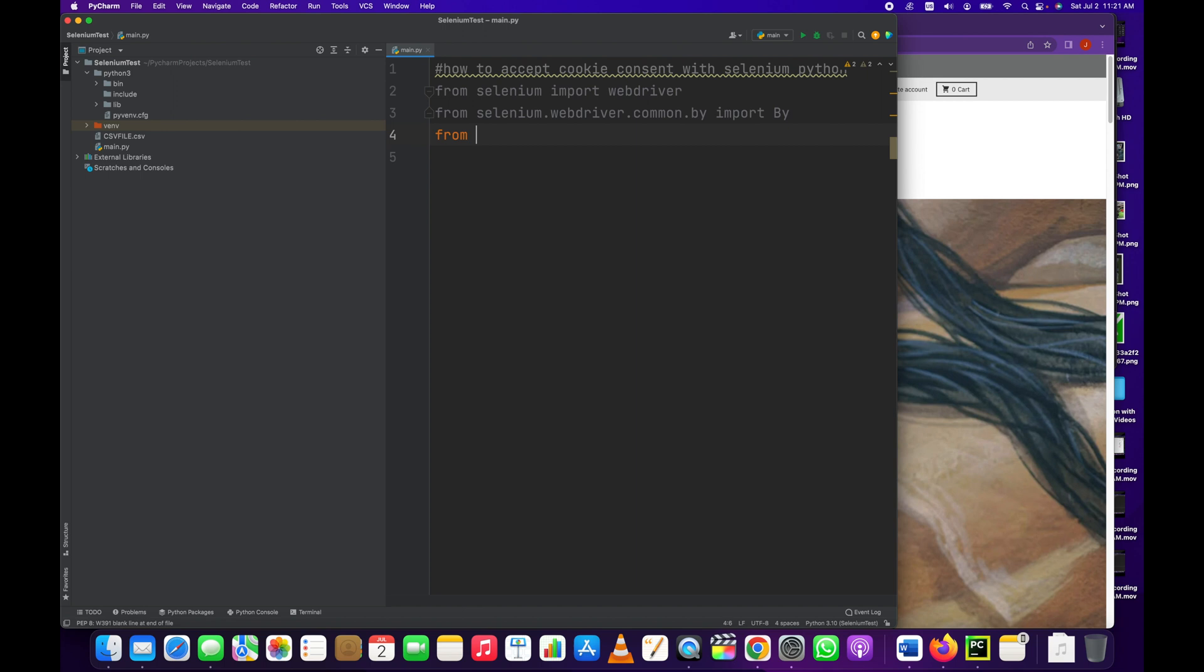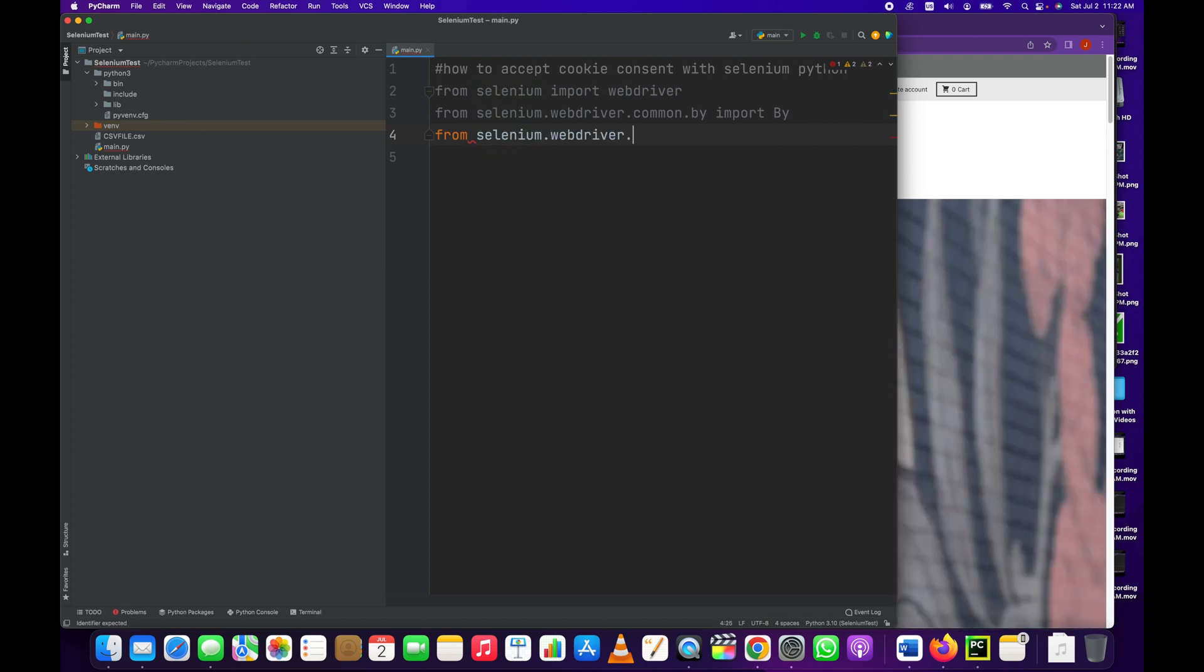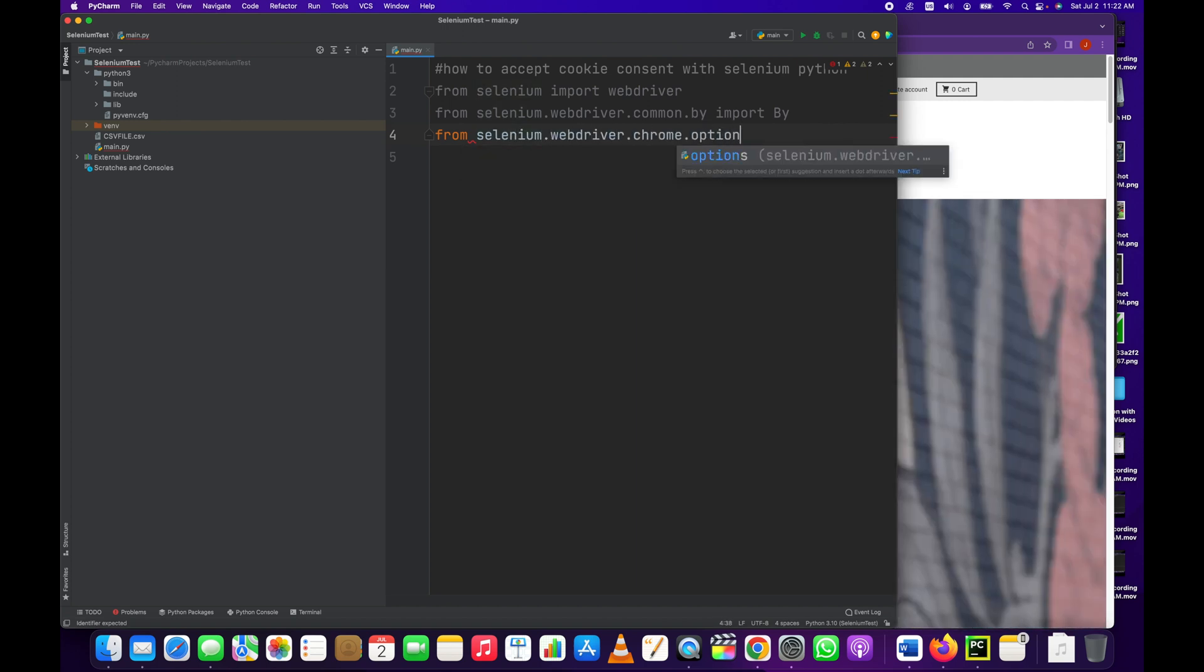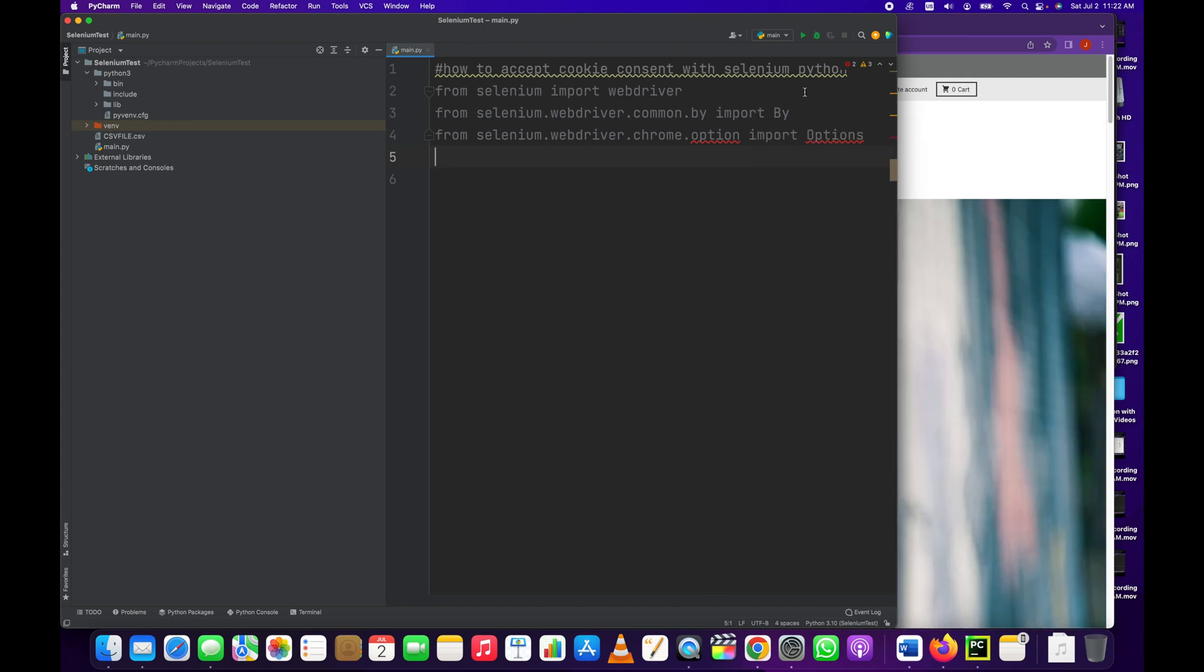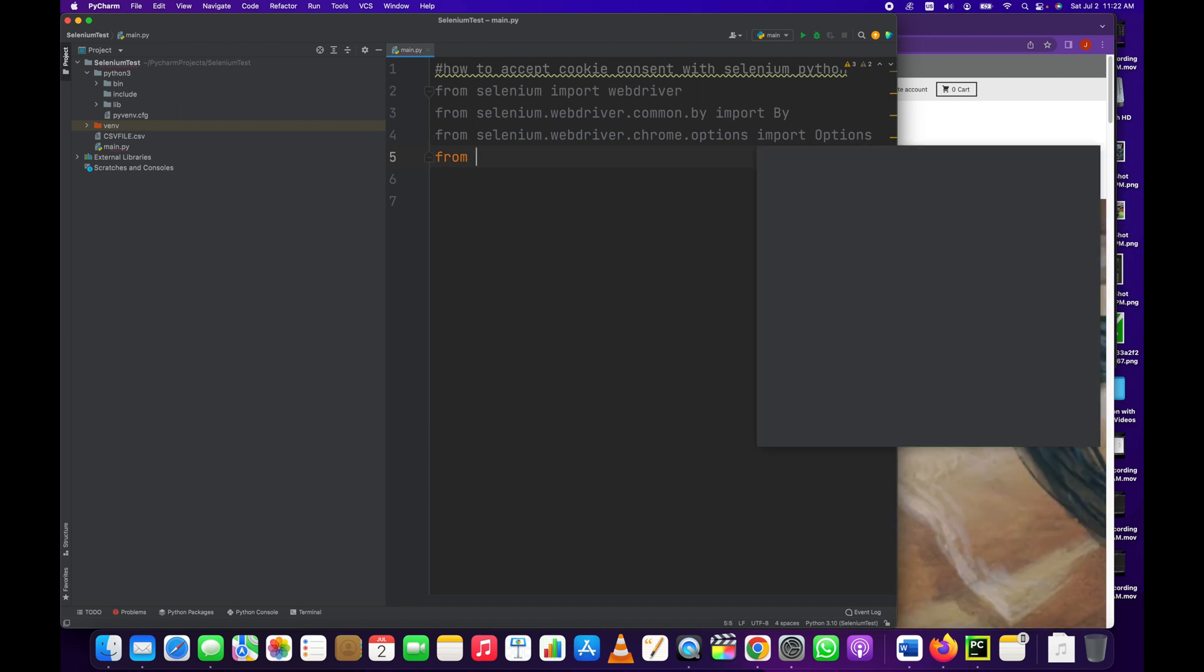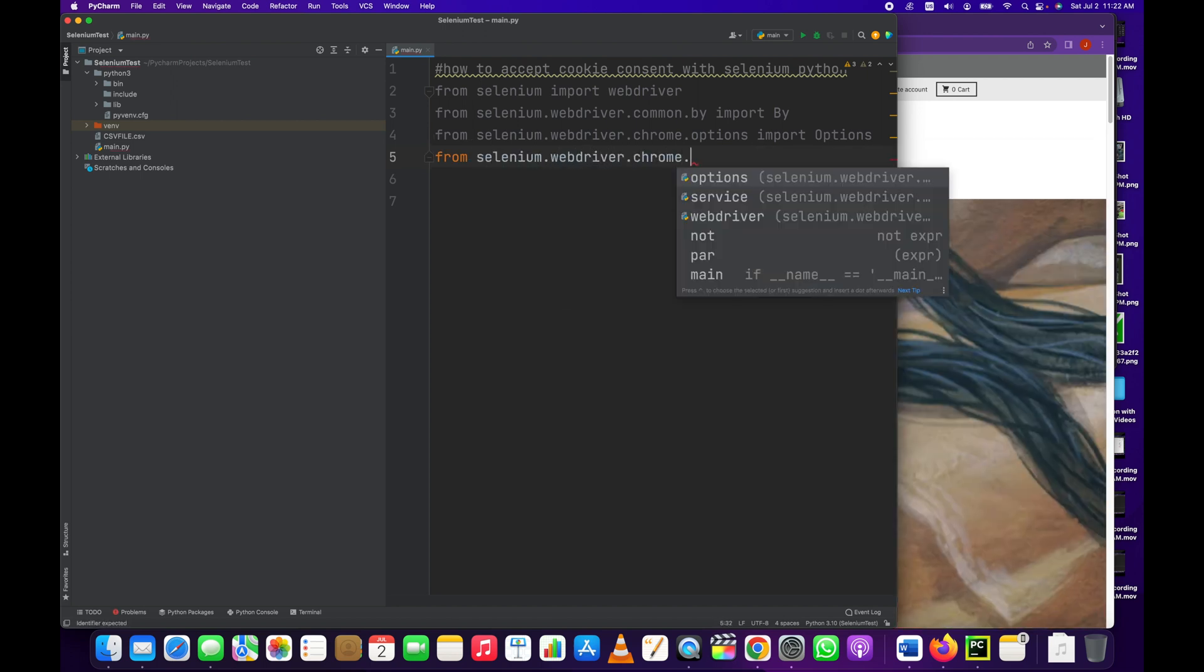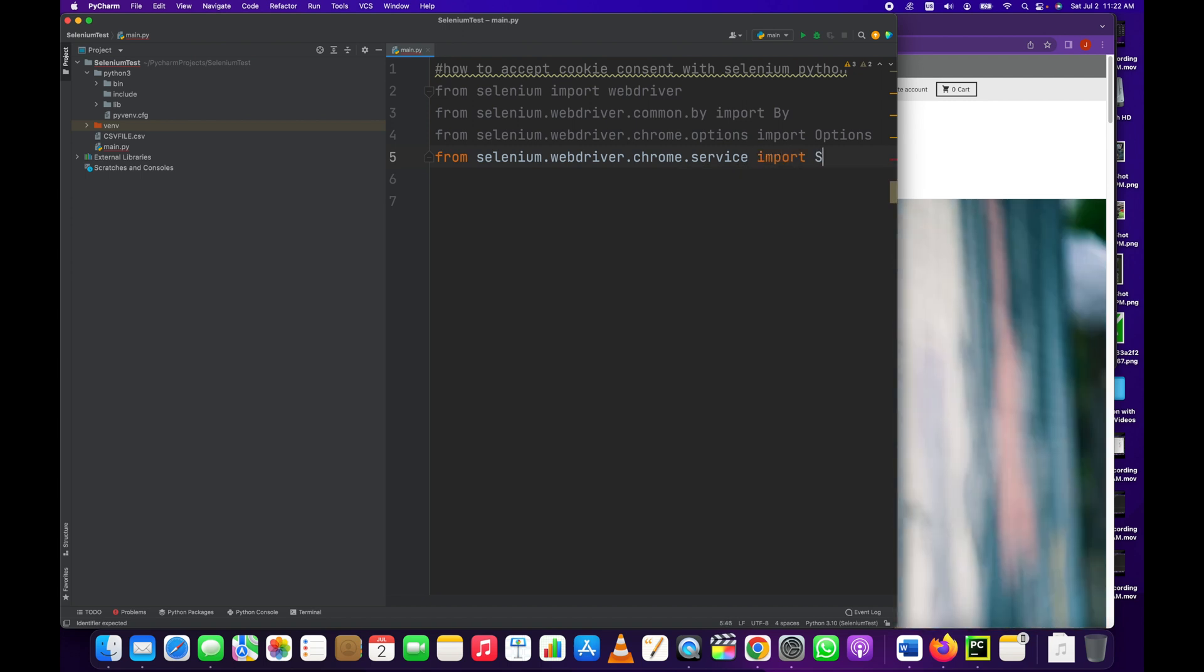We may need to install some options, like if we wanted to run headless in the future. This might not be 100% required but it's always good to have it. I always use options on all of my programs just in case in the future.